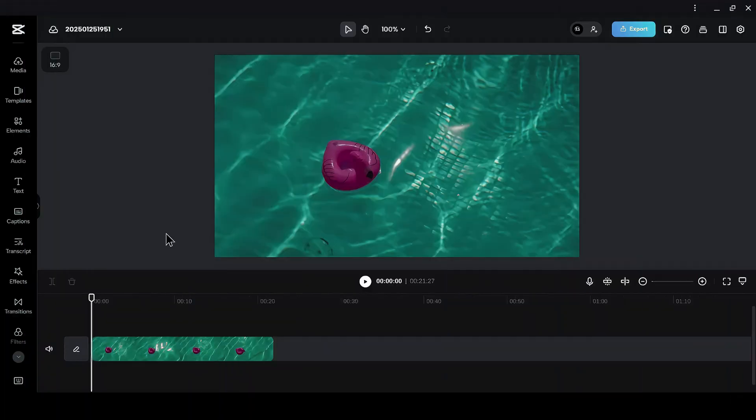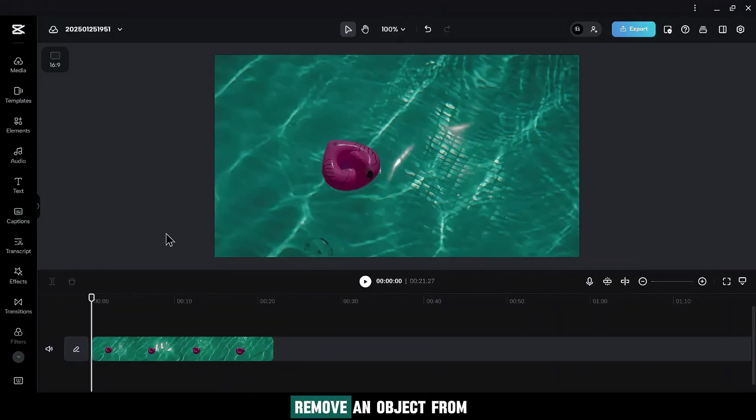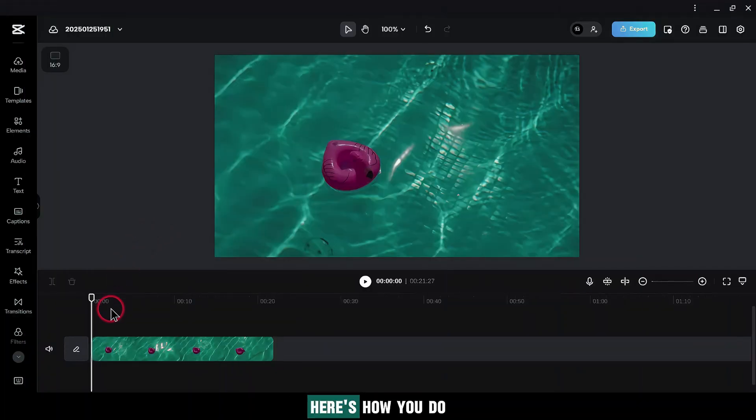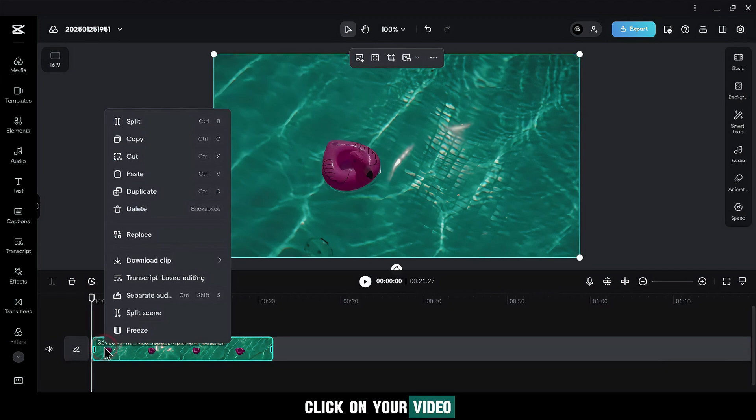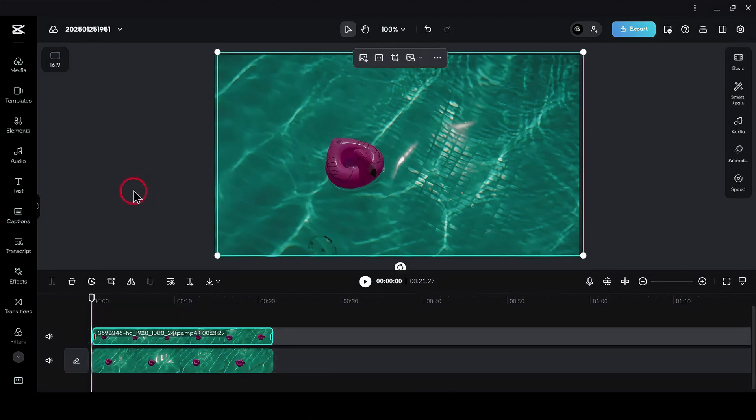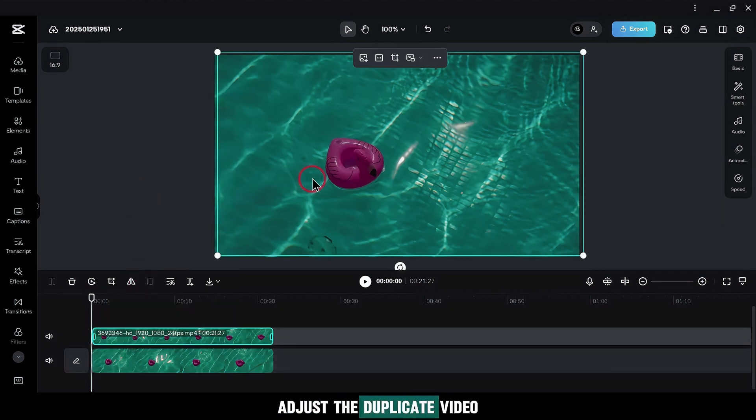Removing Objects. Let's say you want to remove an object from a scene. Here's how you do it. Right-click on your video and hit Duplicate. Adjust the duplicate video to fit the frame.